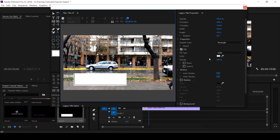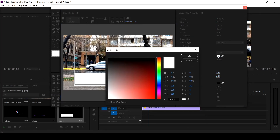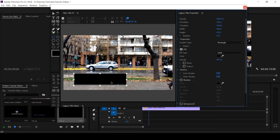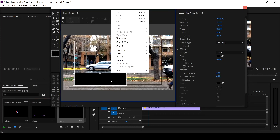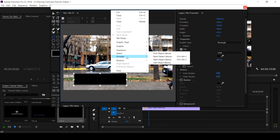Come down to Solid, which is the fill color. A detailed tutorial on how to use the various tools in Legacy Title will be created. Click on the color swatch and make it black, then click OK.